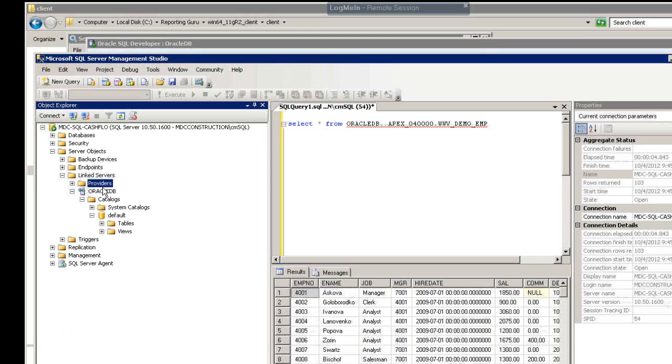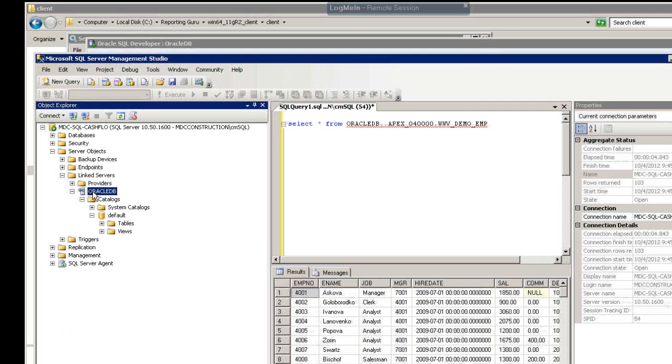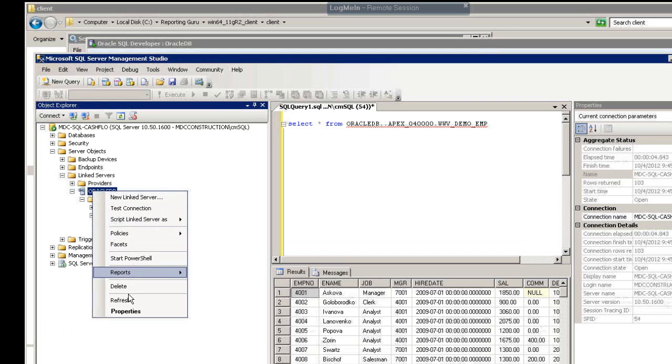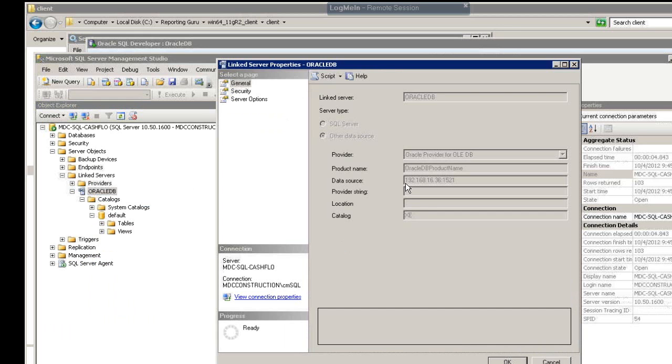So now, you're going to want to create a new linked server. You're going to click on new linked server. I'm just going to edit the one that I have created here. You can give the linked server name, it's whatever name you want to give it. In this case, I gave it Oracle DB.